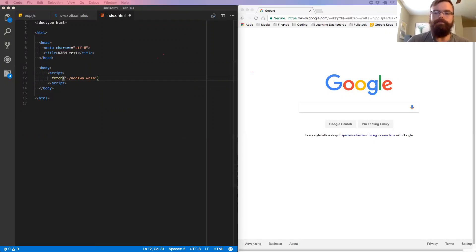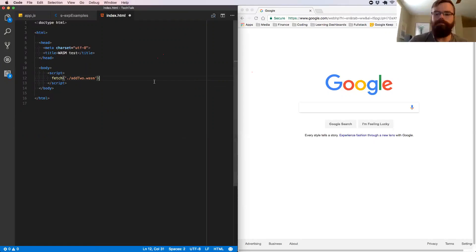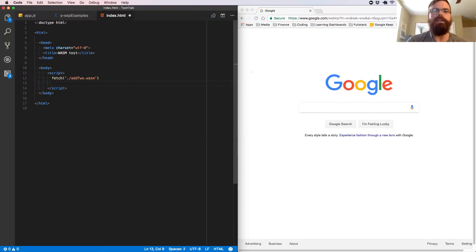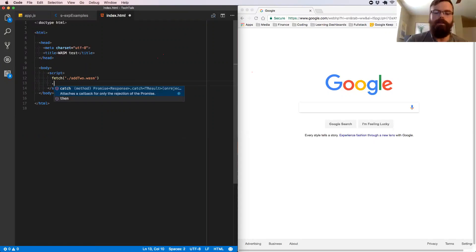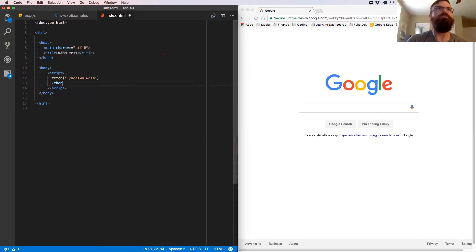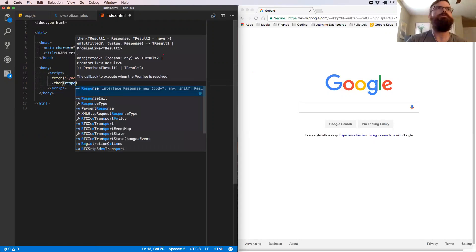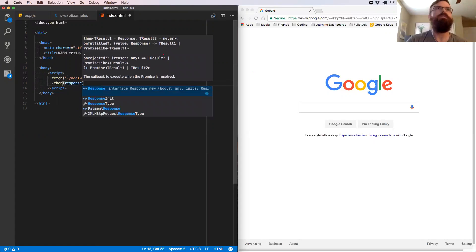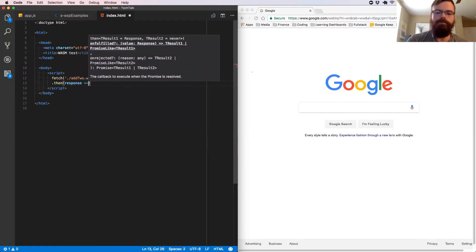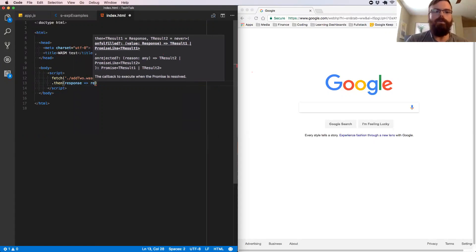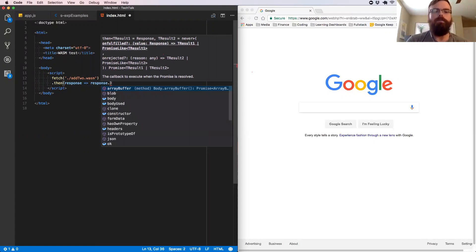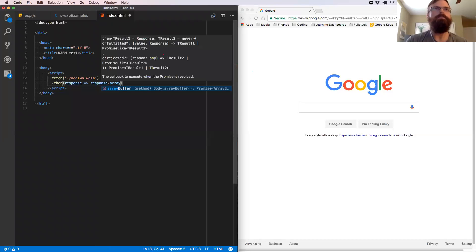And what that gives us is a raw binary data buffer. We're going to .then off of that. And we're going to take that, we'll just call it the response.